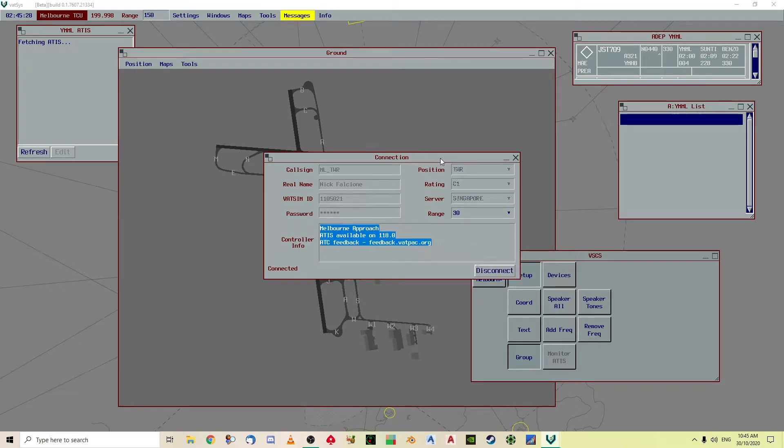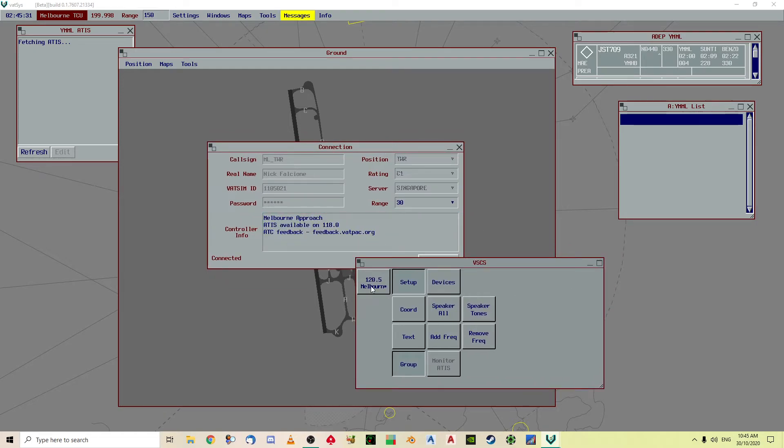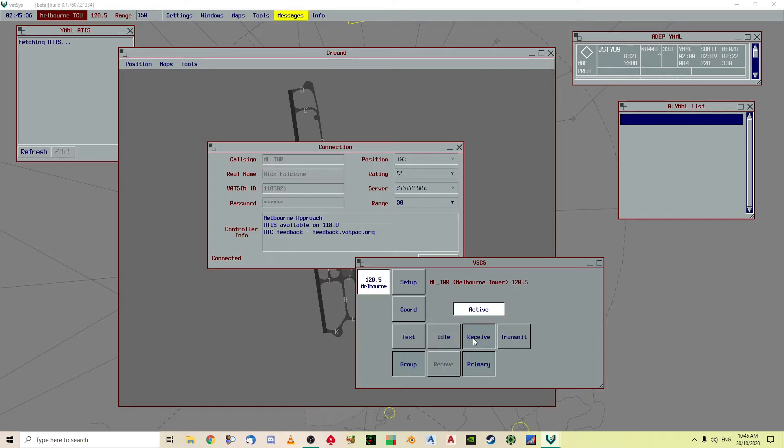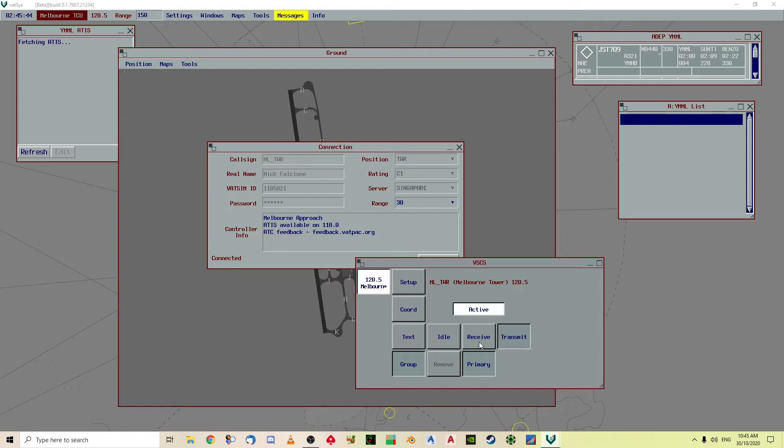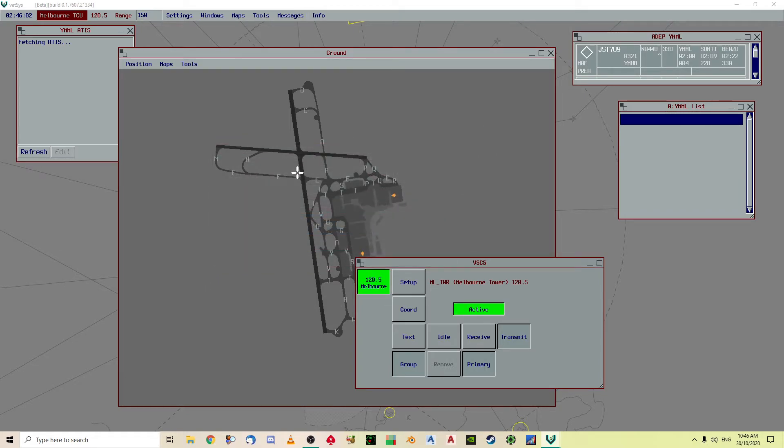Now you can see after you do that this changes and you've got that there. So you click that: you'll climb 7000, squawk 3220, and departures with me 132 decimal 0. Now you want to hit the primary, and you can see that this is now active.